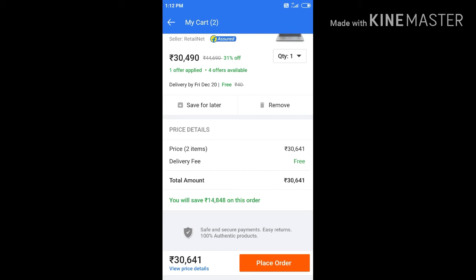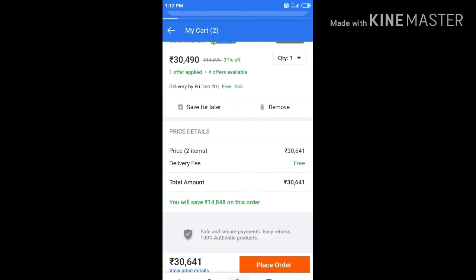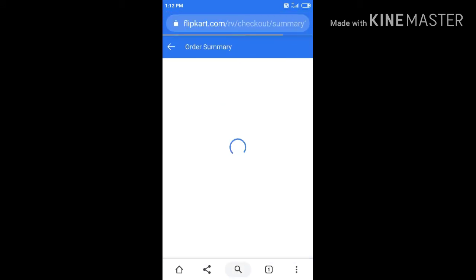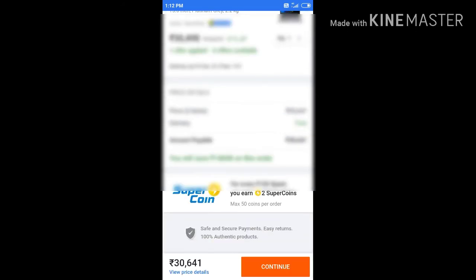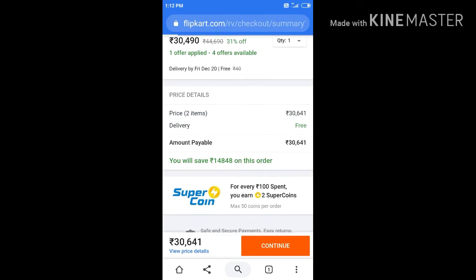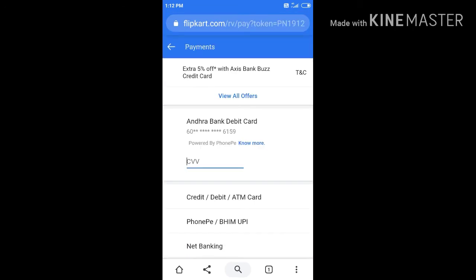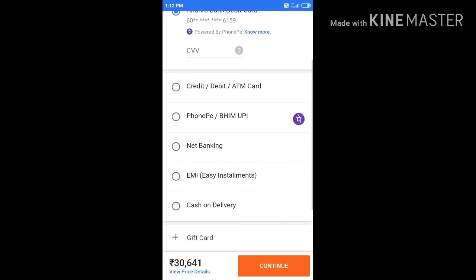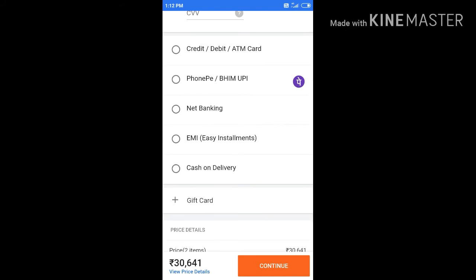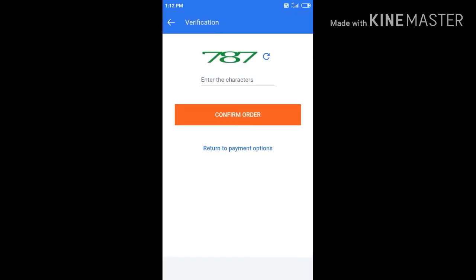Now place order — click and so click. After that, continue — click. Here COD — click, place order — click.